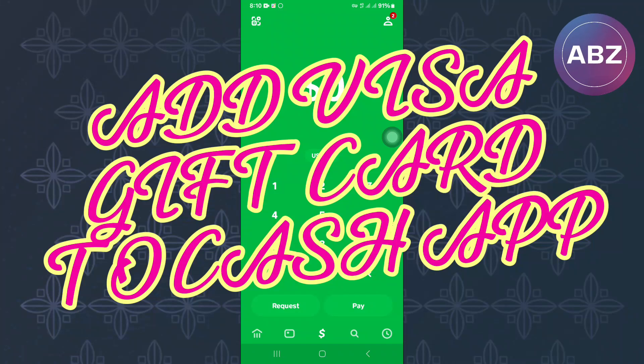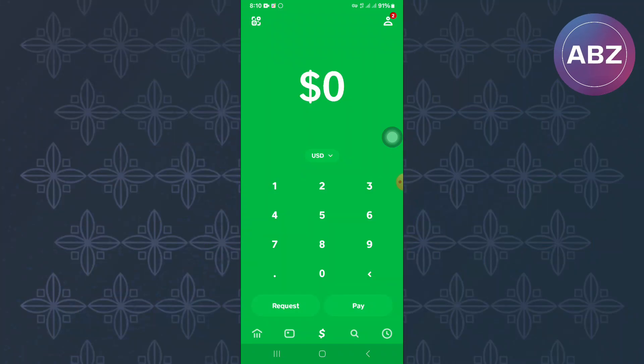How to add a Visa gift card to Cash App. In this video, we will show you how to add a Visa gift card to Cash App. The first step is to open or launch the Cash App mobile application. You will land on the homepage of the app, where you will see different sections that you can use to navigate to other sections of the account.